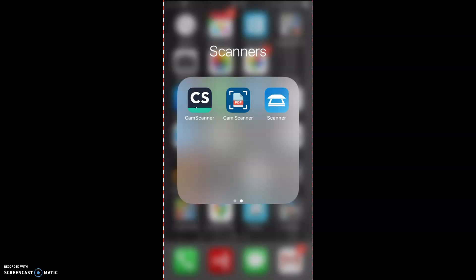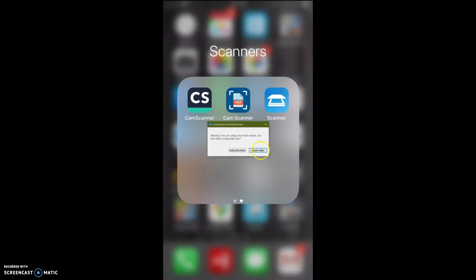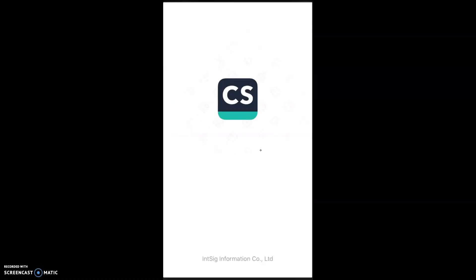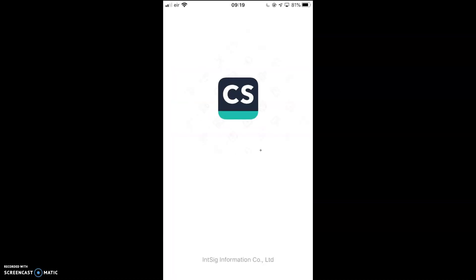The key thing here is we're going to make a single PDF of multiple pages. It's not about taking a picture, making a PDF, take another picture, making a PDF, and so forth. It's about us being able to make multiple pages into a single PDF. Let's open up the app.